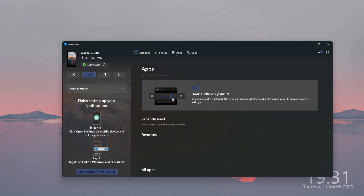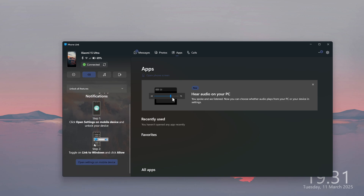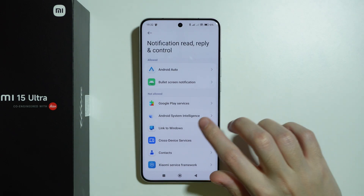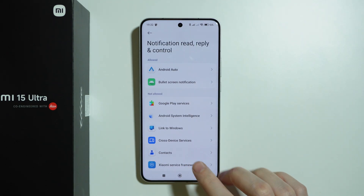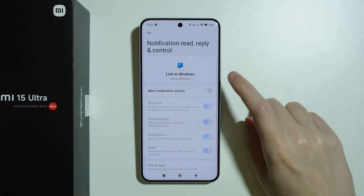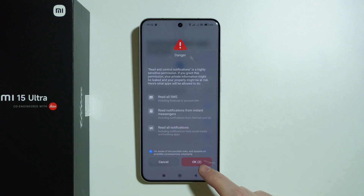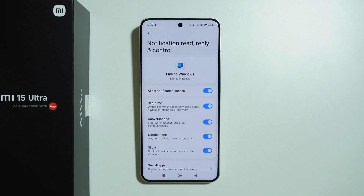On the left side over here we can finish setting up notifications, so we can click over here, open settings on the mobile device, and then you should be able to see this on your phone — it should automatically switch to that menu. Over here you should be able to select Link to Windows and allow notification access. You need to select that you are aware of possible risks and press OK. This is only if you want to receive notifications on your computer from your phone.